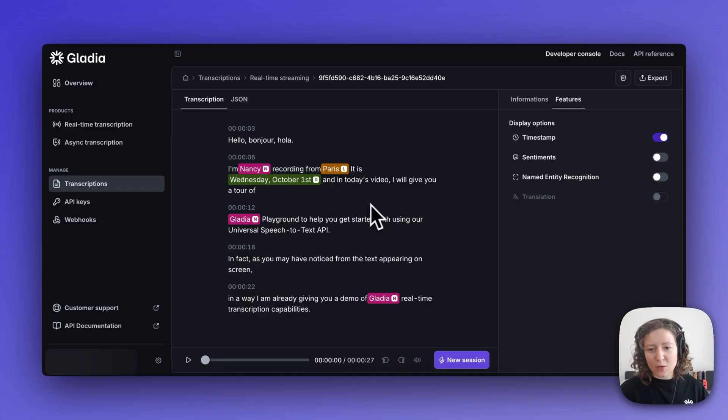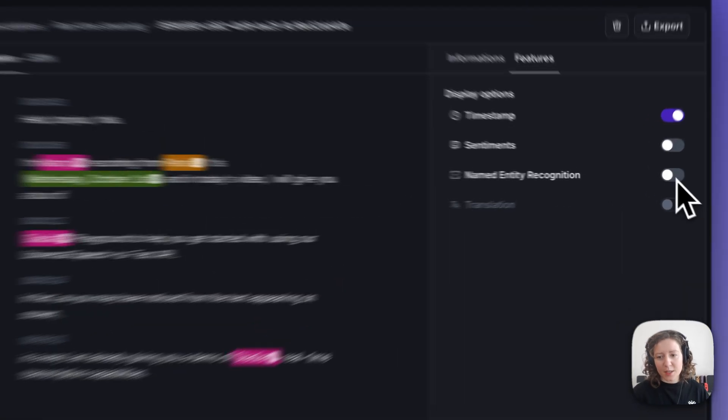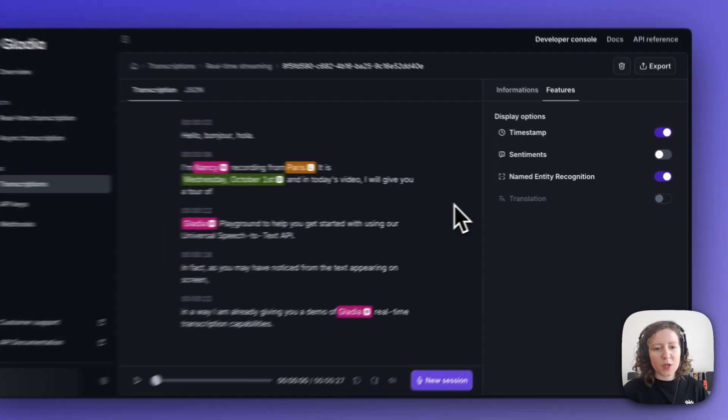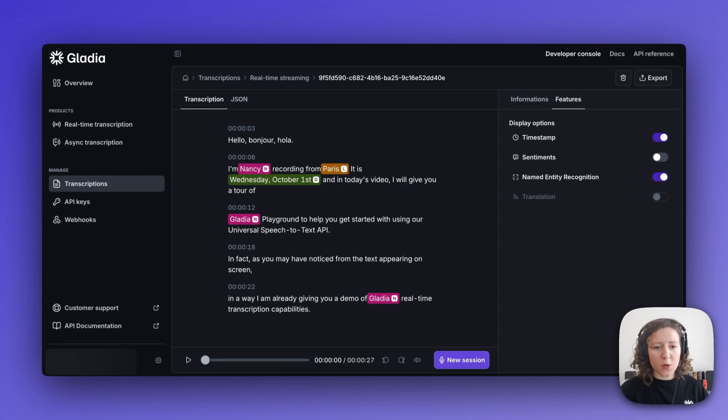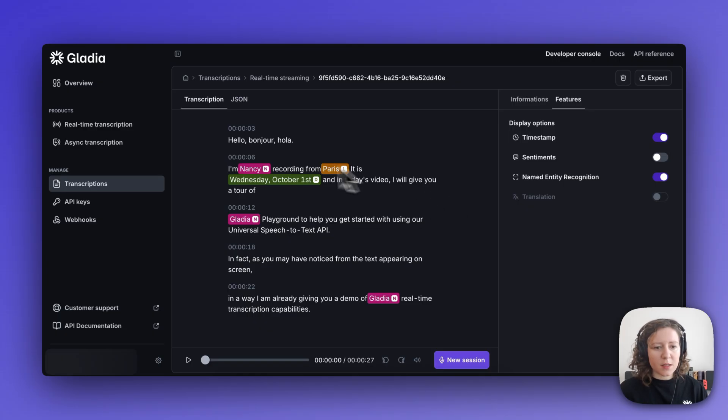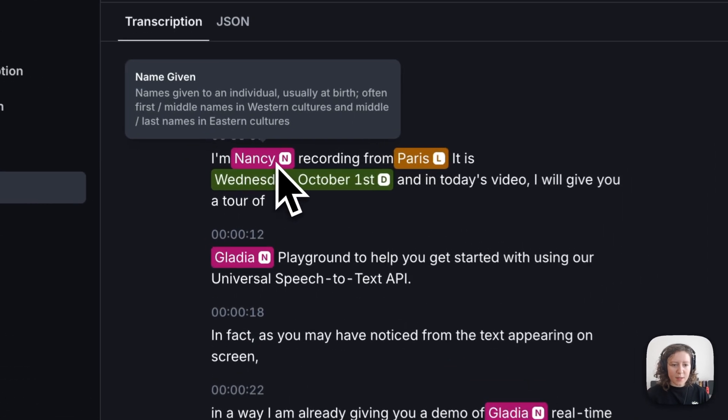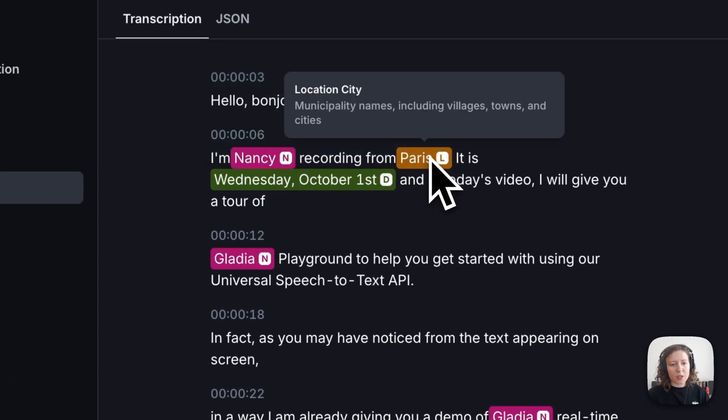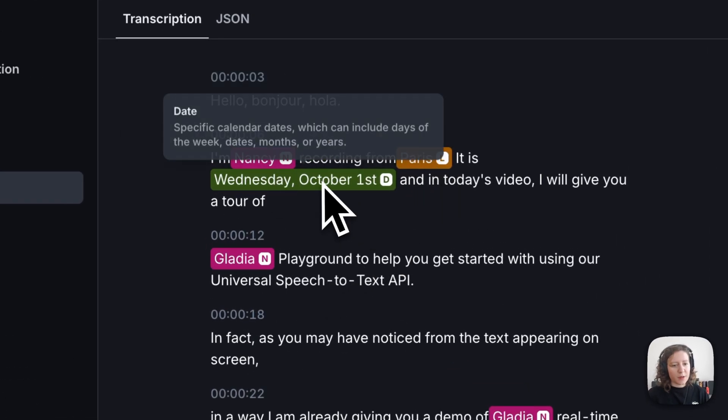So first up we have named entity recognition. With this feature enabled, what you will get in the transcript is that Gladia will recognize and label accordingly certain named entities such as names, locations, dates, etc.